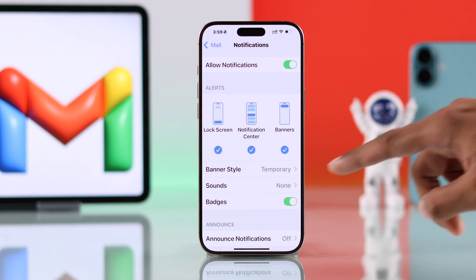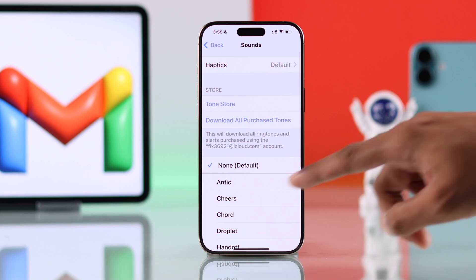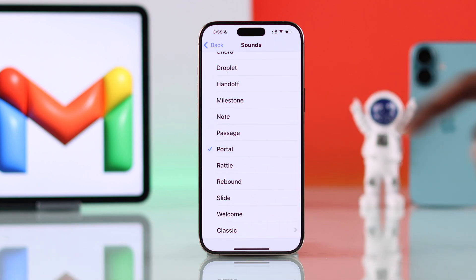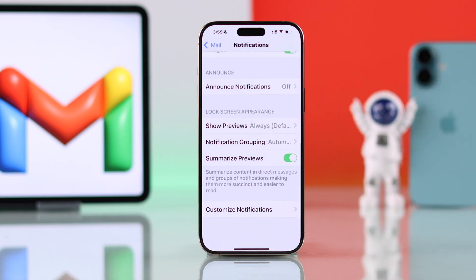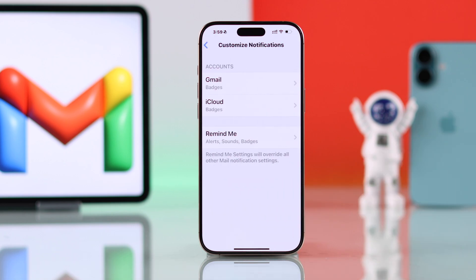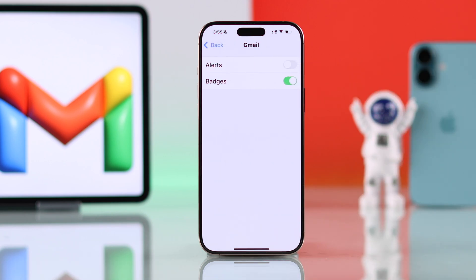You can also go to Sound and select an alert so you know when a mail arrives. Then you can go further down to Customize Notifications, go to Gmail, and turn on alerts from here.